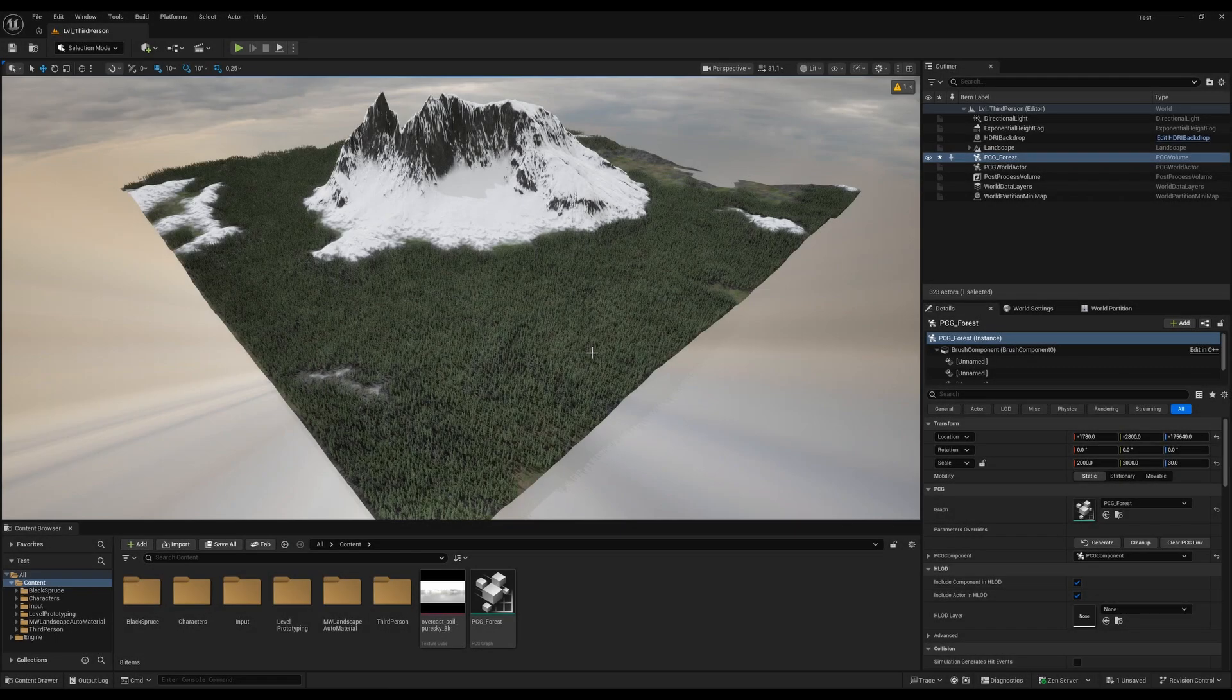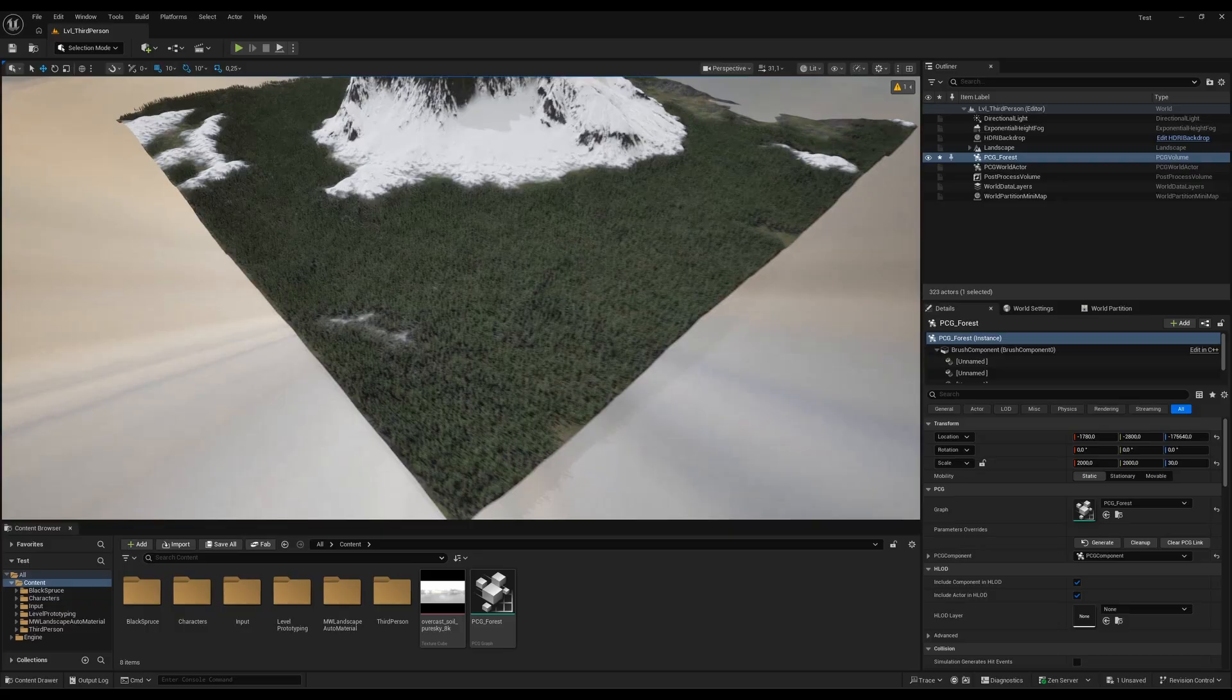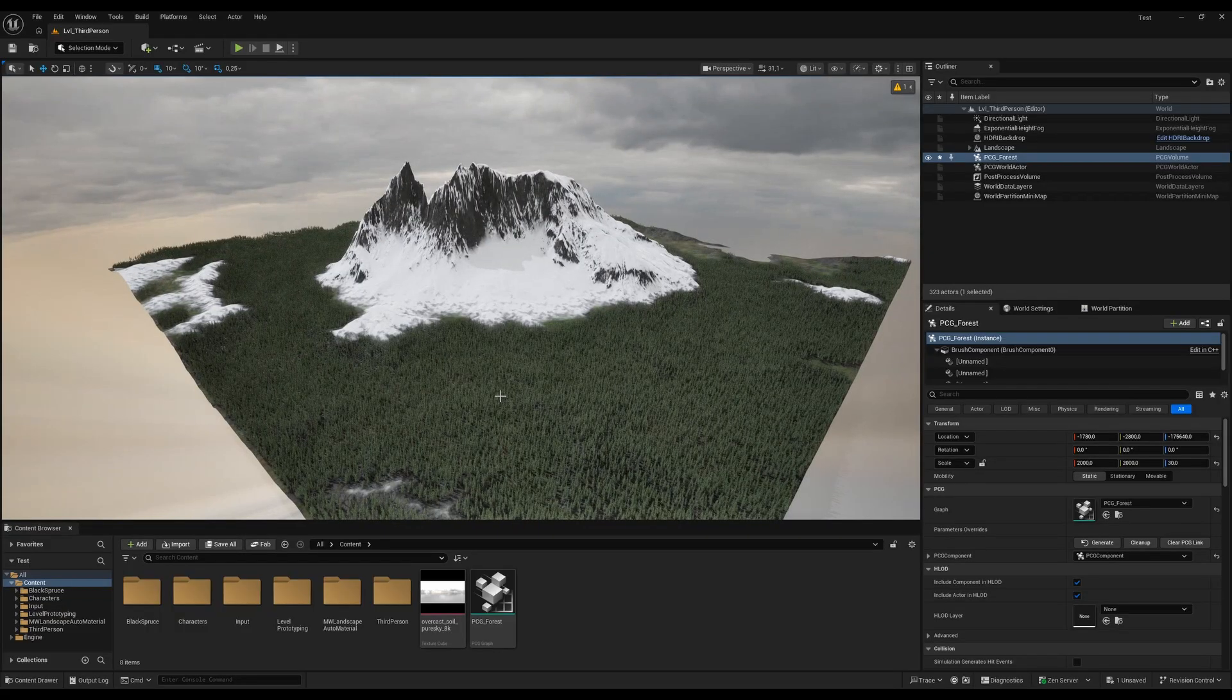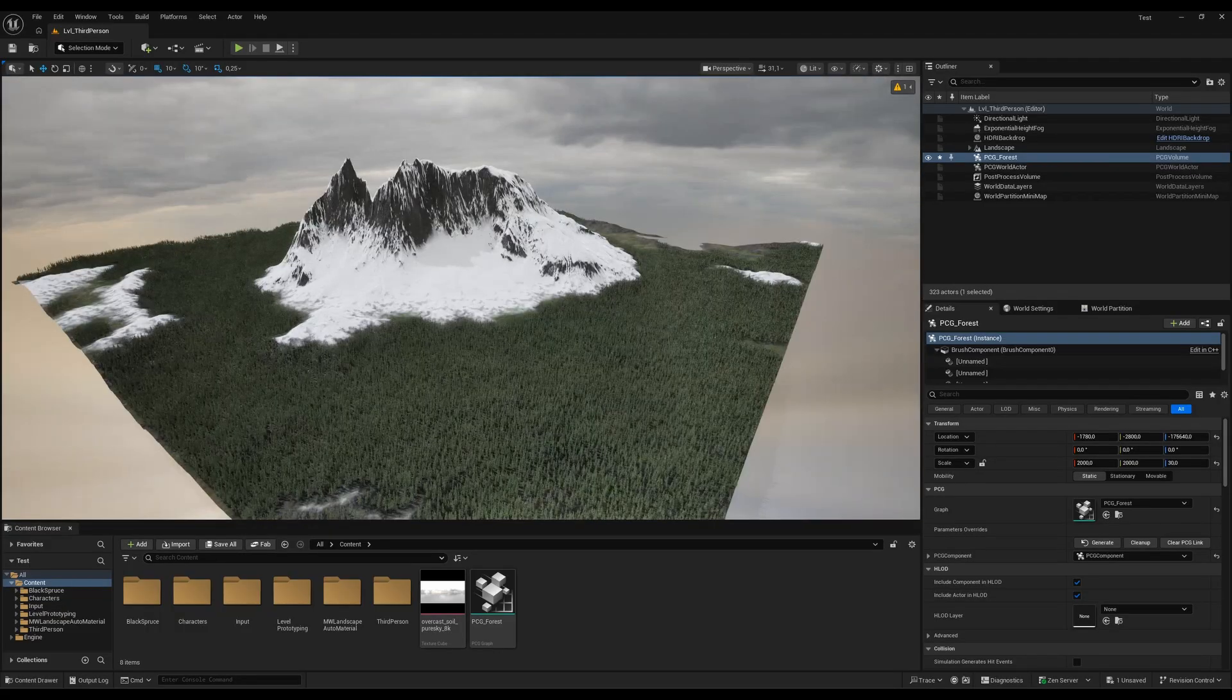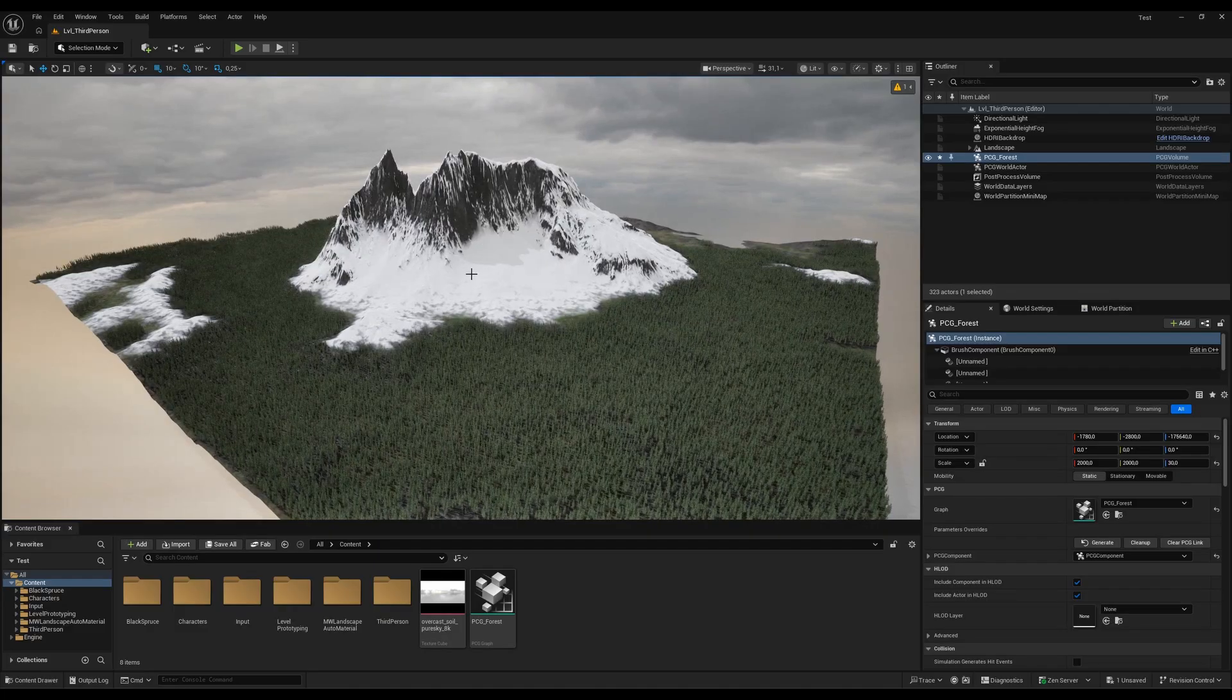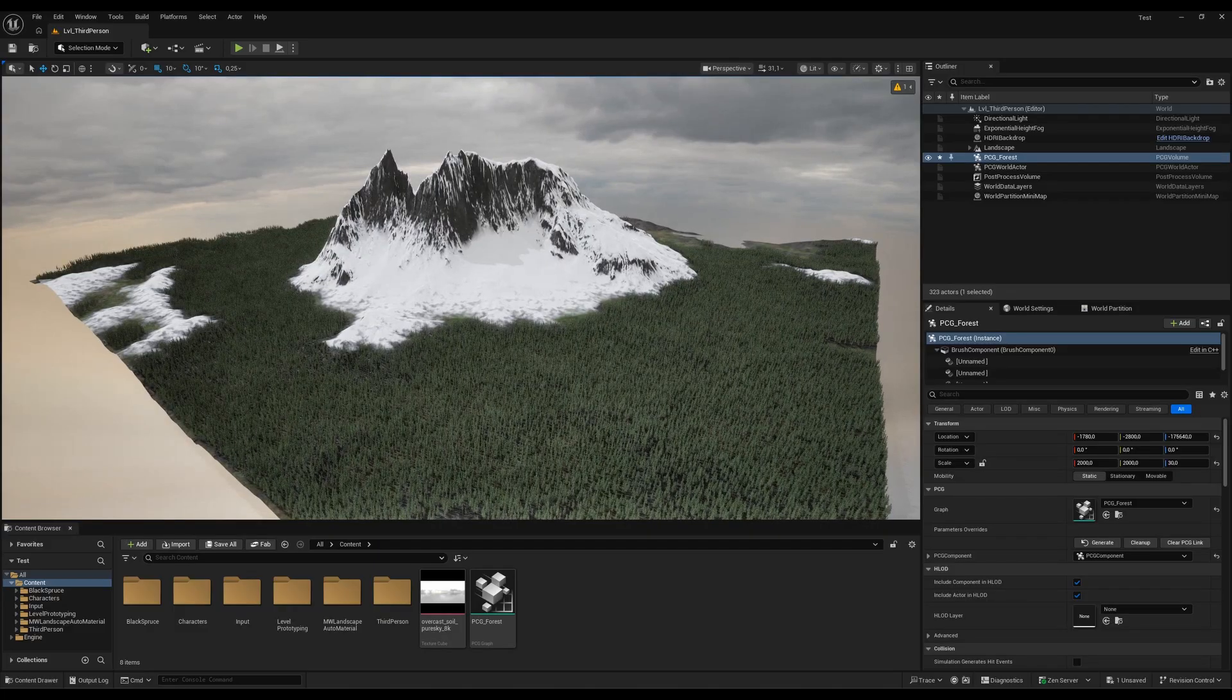Alright guys, I just wanted to show you something really insane. Look at this. I just imported my 4x4km landscape, applied the MAUI landscape material which is free on Fab, which is pretty cool.